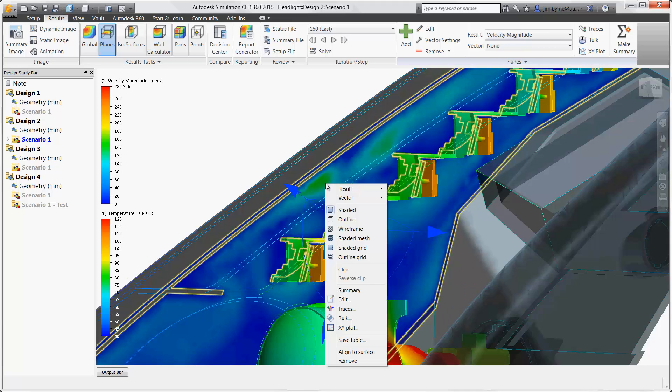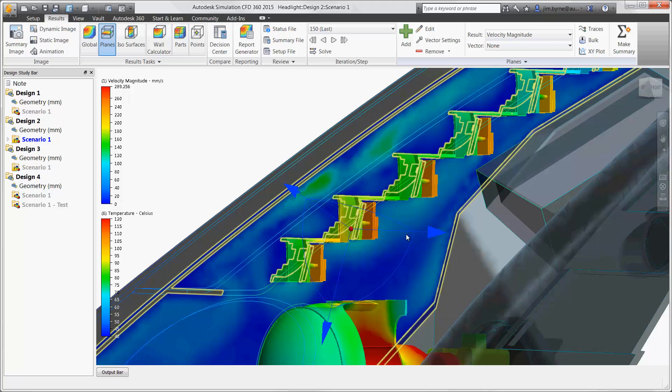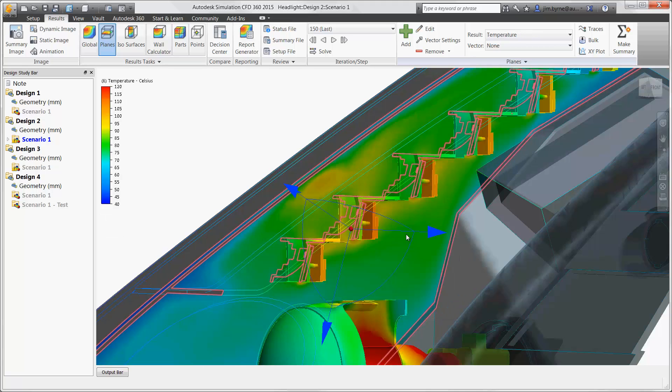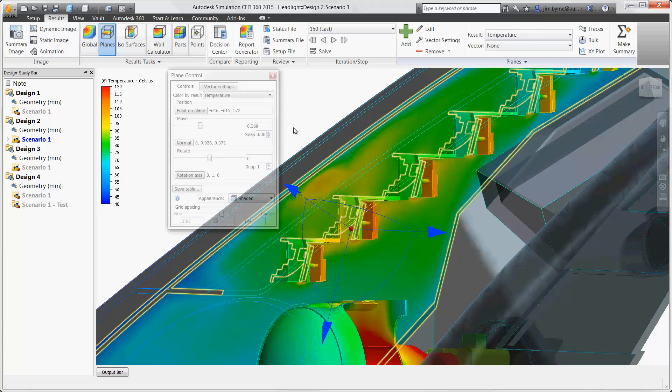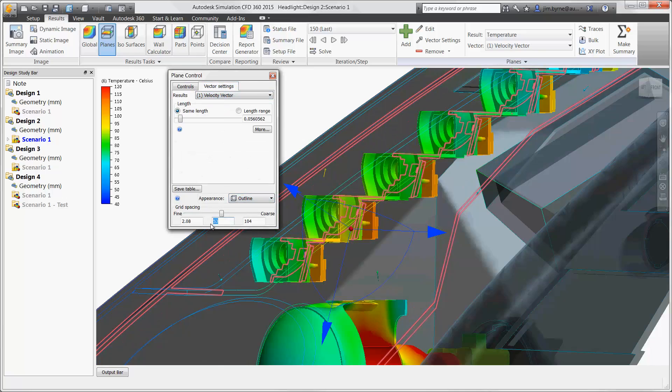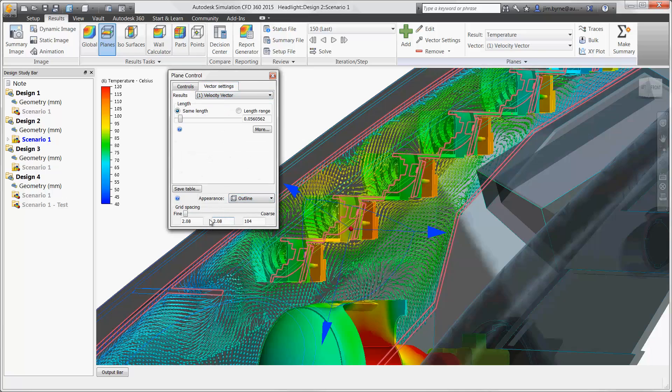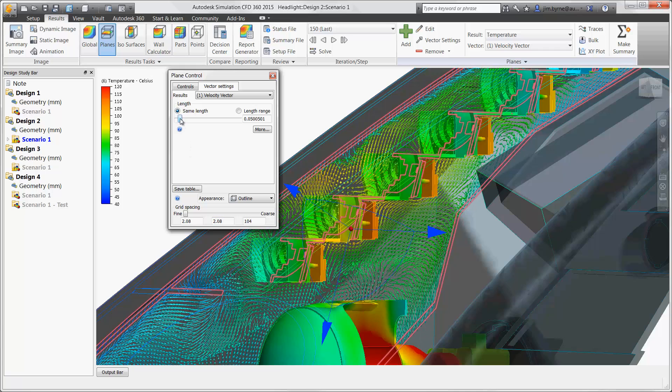Change the color plot to show temperature or velocity. There are many ways to view the results on the plane. The use of vectors is a great way to check the velocity profile for the direction of the flow, or check for any dead zones in the fluid volume.